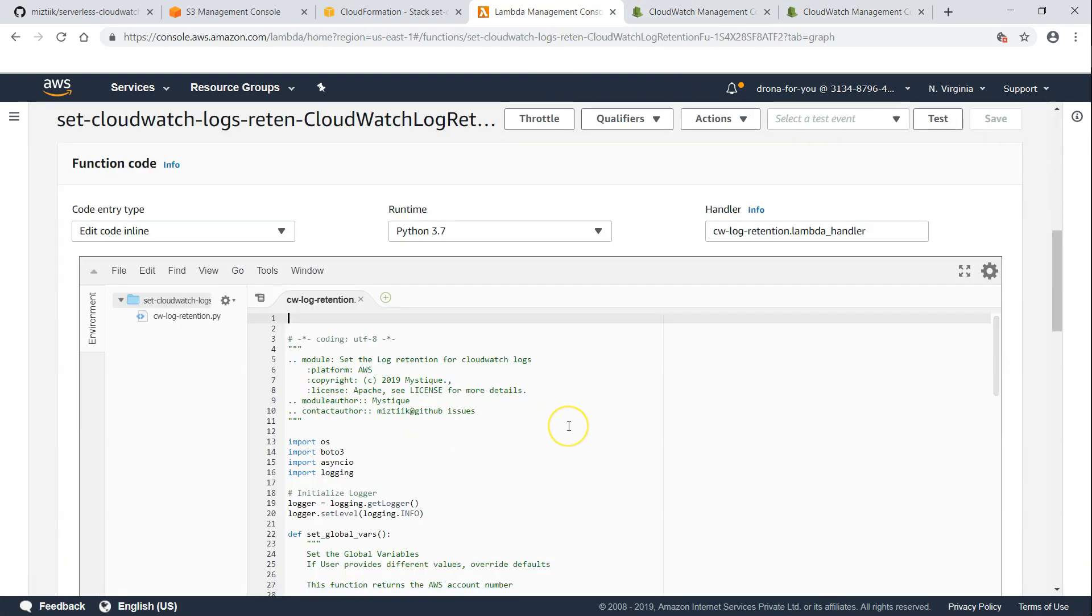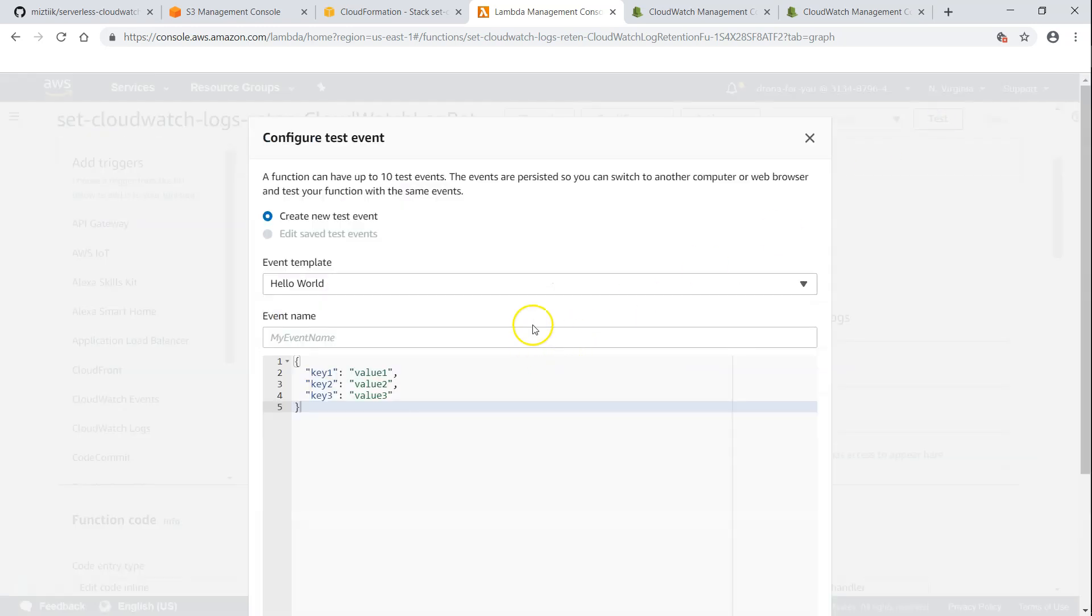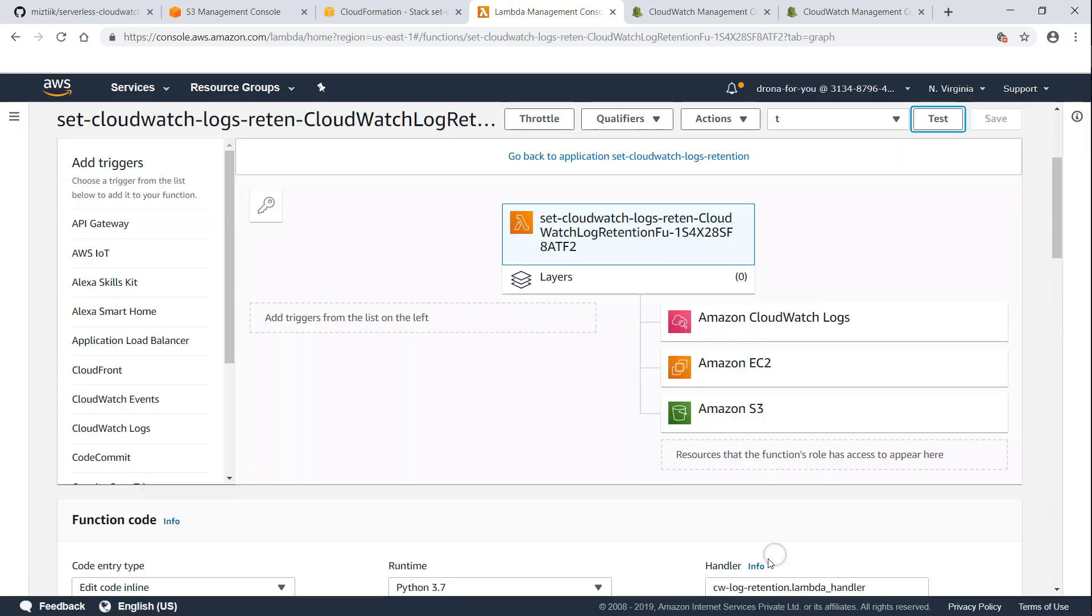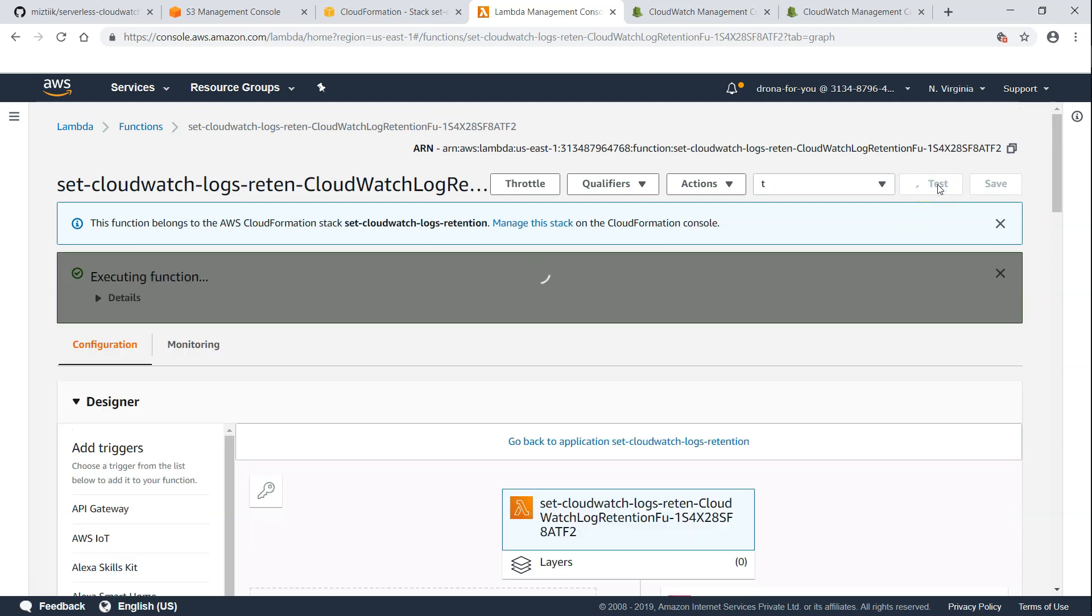So basically, we can wait for 24 hours and see whether the event is executed. Or we can just go ahead and set up a sample event. Because this event is not being considered, I'm just going to send up a sample and going to set it up as test. So let us click on this.